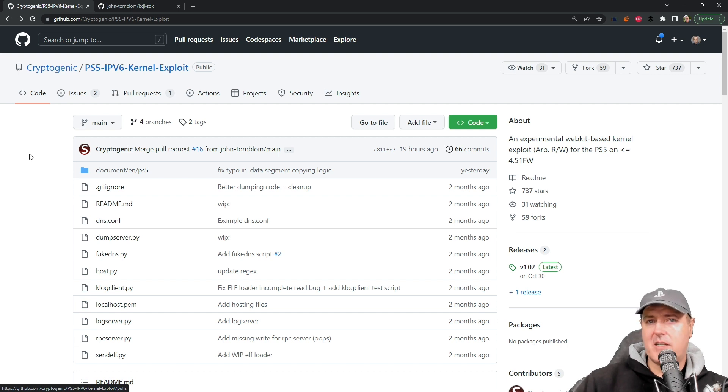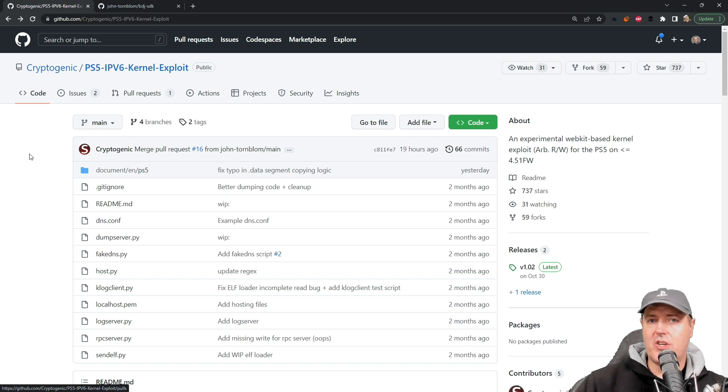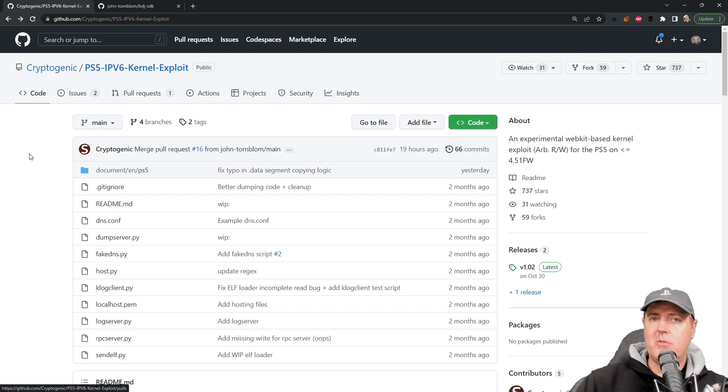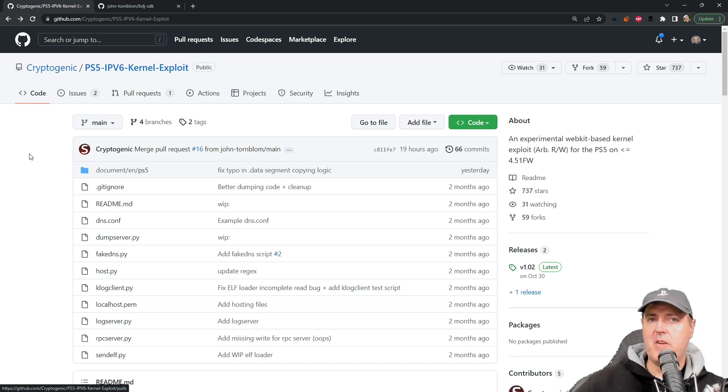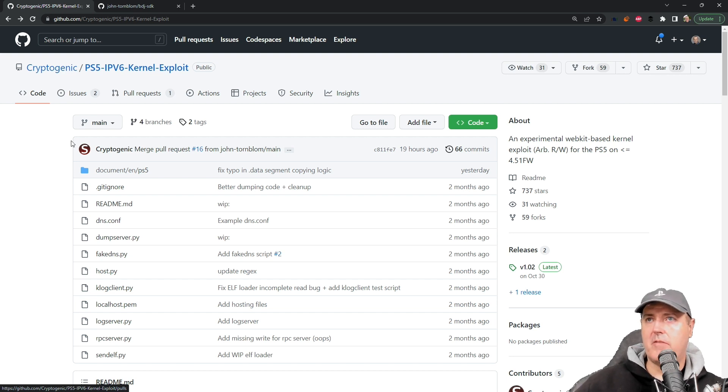I wanted to take just a moment and talk about those here with you today. The very first one is the main repository by Specter Dev for the PS5 IPv6 kernel exploit.